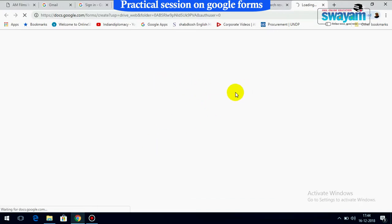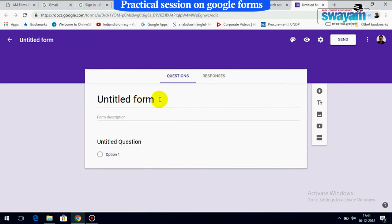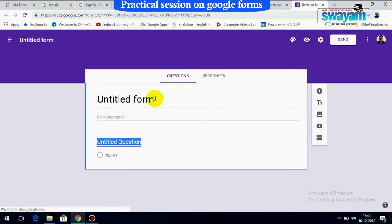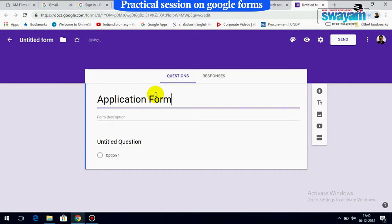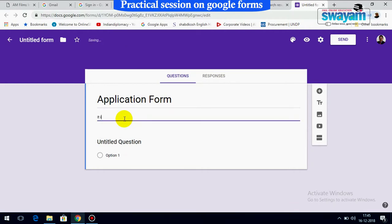Let's learn how to create a form. Click blank form and it will show you the form window with 'Untitled Form.' For example, let's write 'Application Form' as the title, and in the description write 'Application form for admission.' You'll see different options available on the side.